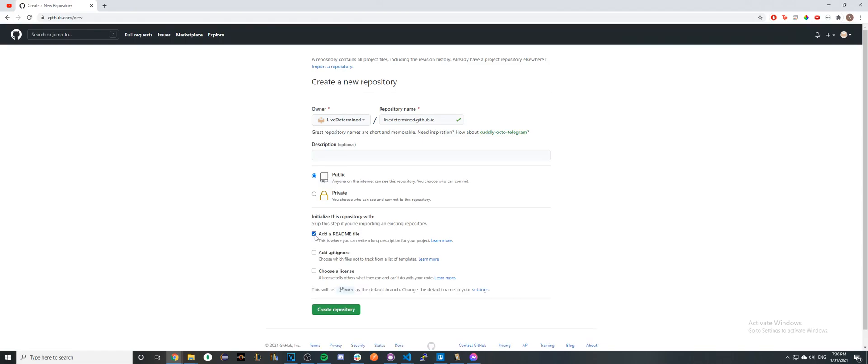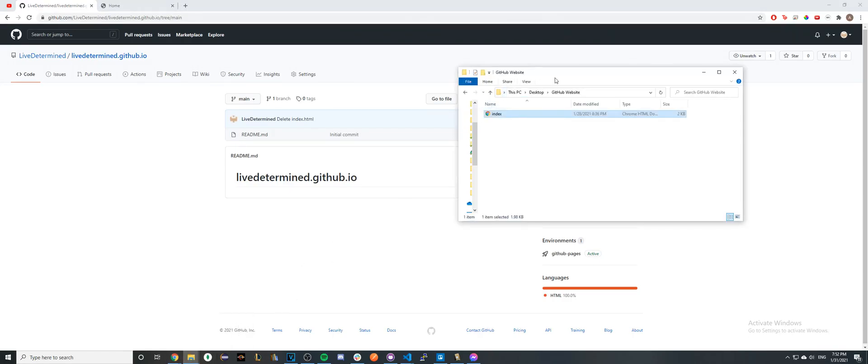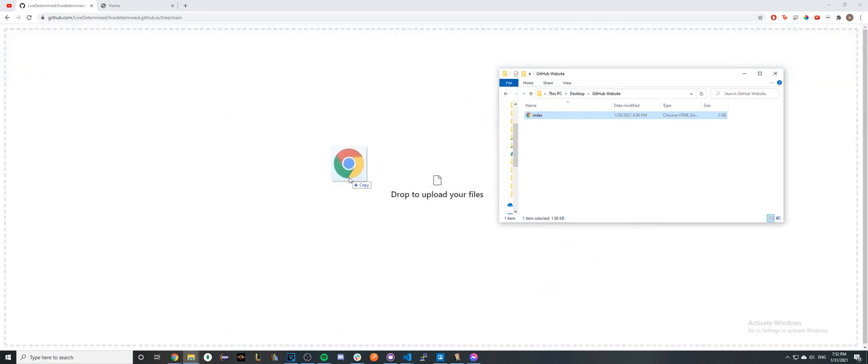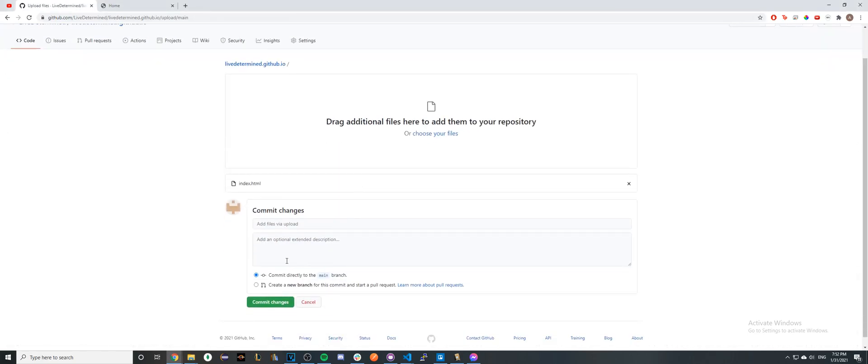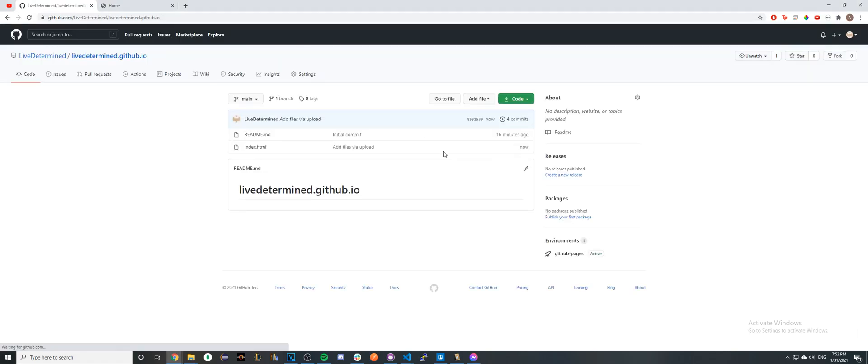Okay, now that our repo has been successfully created, the next step is to drag and drop your index file for your website into the GitHub repo and click Commit Changes. Once you've done that, it's going to take a couple seconds, and now you should see your index file here. This next part will probably take a minute or two.